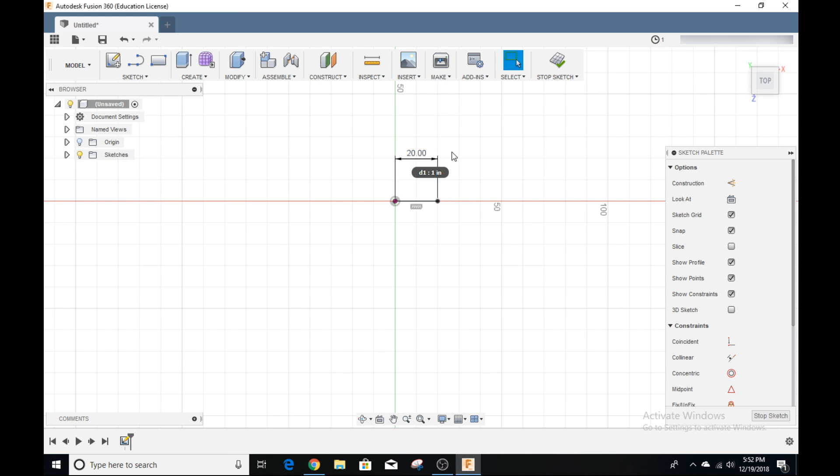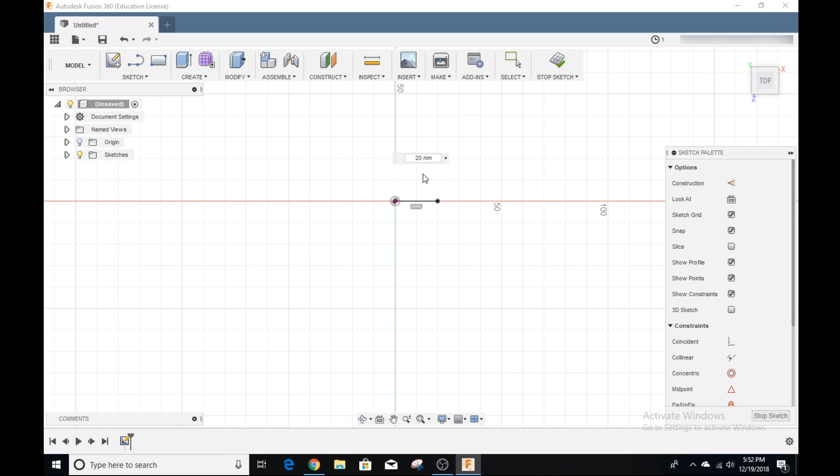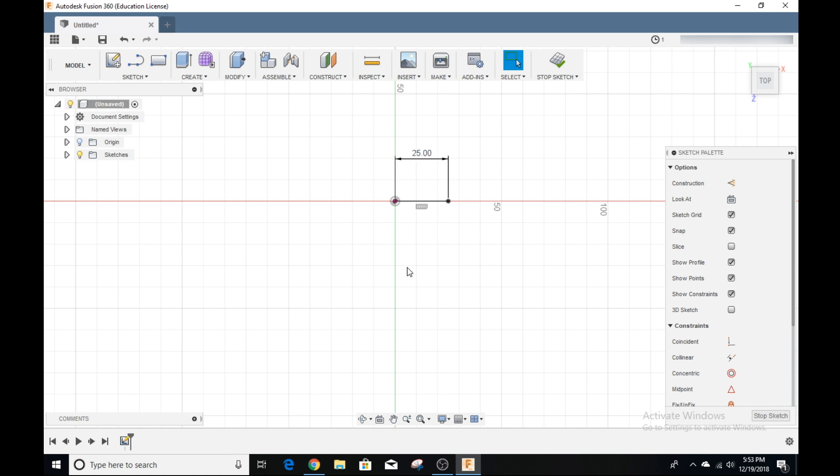The cool thing about Fusion 360 is that you can actually do math in the input box, which is super cool. Say I wanted to do parentheses 45 minus 20, and take out the millimeters here, and click Enter, and it'll do the math for me, which is super cool. If you have a big complex sketch, you can actually do math in that input box, and it'll show up correctly.